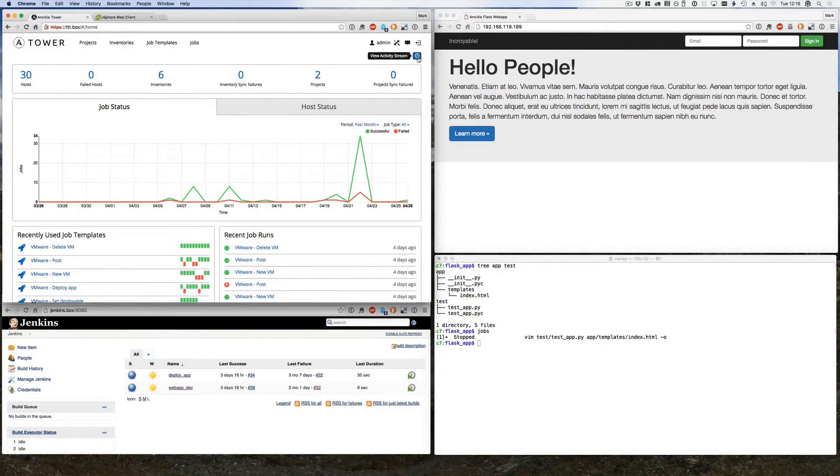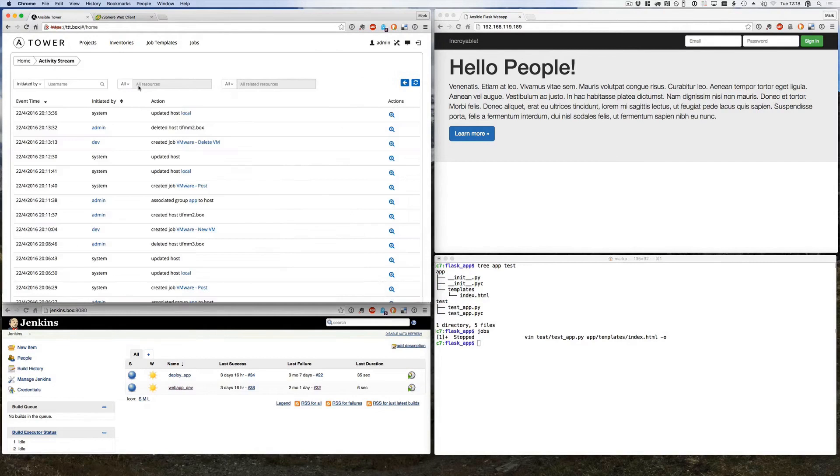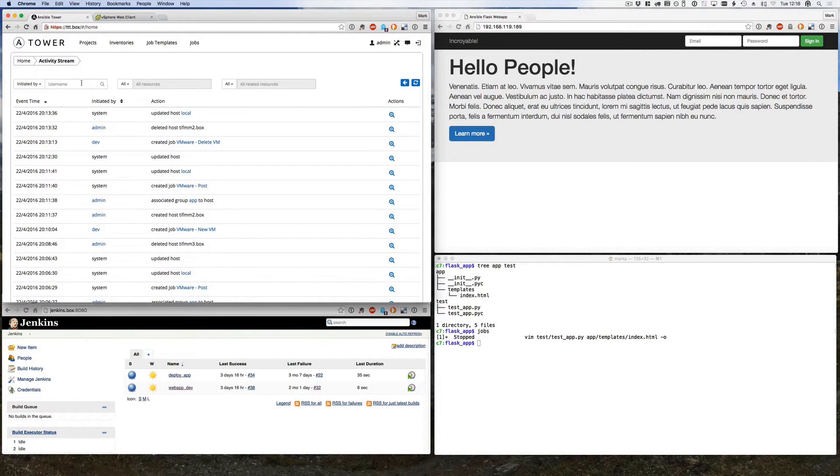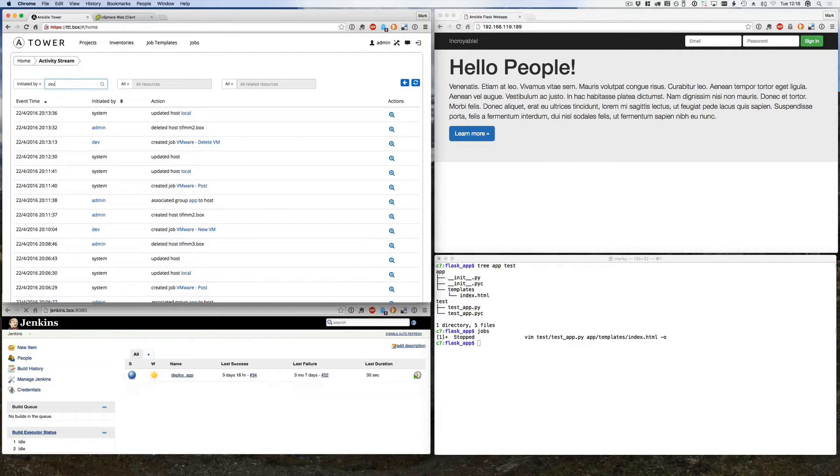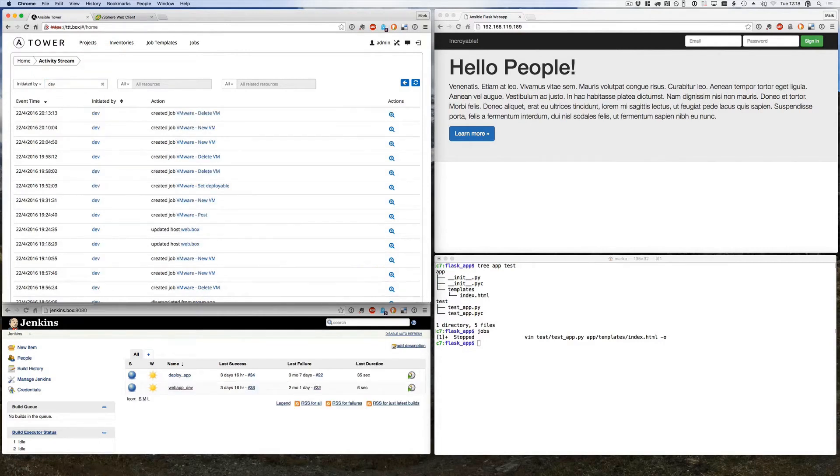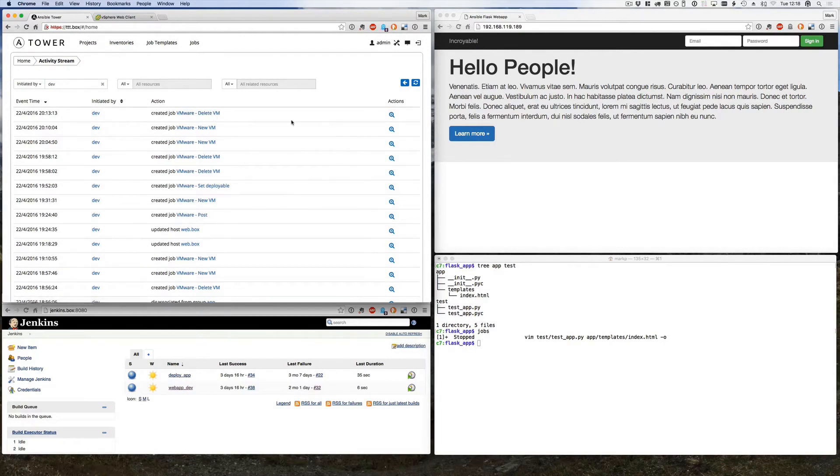This is one of the really nice features of Tower over Ansible core. We can basically see everything that's happened. For people who are used to using Ansible core, you will know that as soon as you run a playbook, that's it. You haven't got the output any longer. Whereas here I can have a look and see what our dev user has been up to recently. I can even link through to the job and see the details if you want. We'll come back to that in a short while.